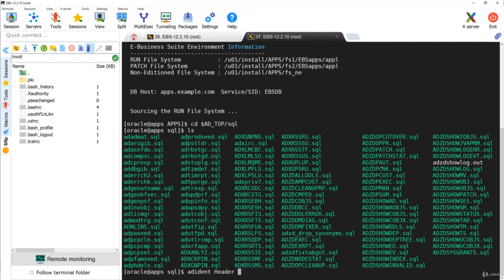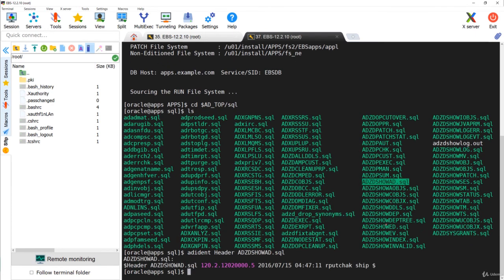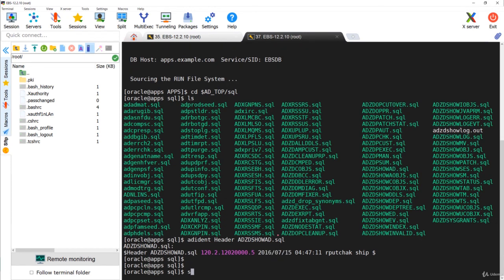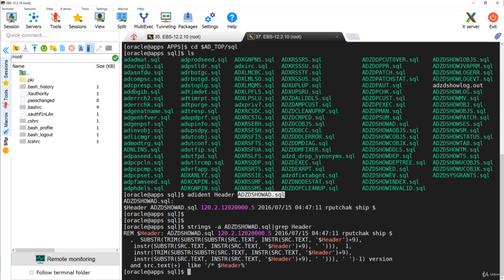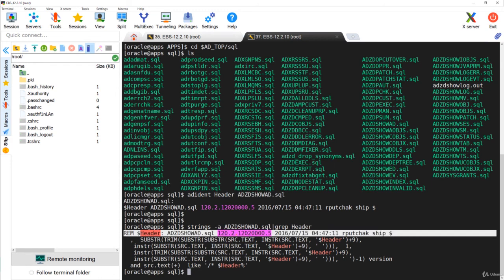For example, I am checking for adzd_showad.sql. You can see that the header version is shown and the last modified date is 2016. Similarly, you can use the strings command as well — strings -a and the name of the file, then grep header — and here you can see the version. These are different ways to find out the versions of files in the application tier.